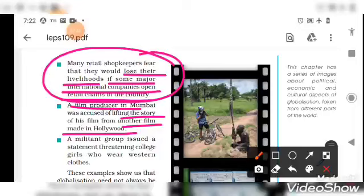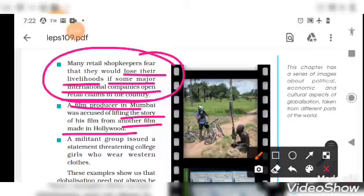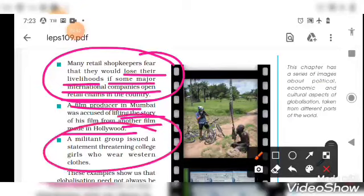Next, a militant group issued a statement threatening college girls who were wearing western clothes. Because globalization is spreading across the world, western cultures and values are reaching other nations. We have seen such cases in India where using cell phones or wearing western clothes like jeans has caused issues. The militant group threatened college girls over western dressing.